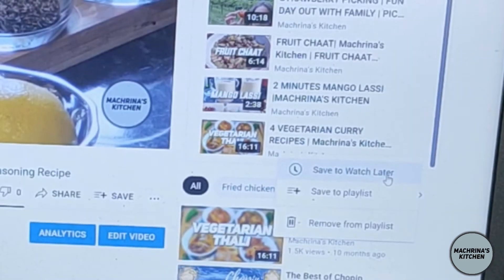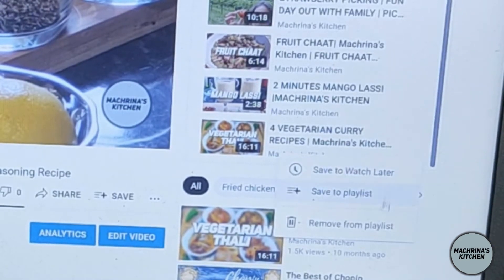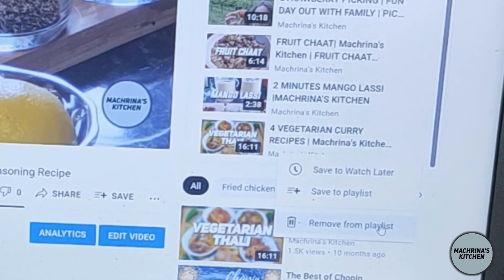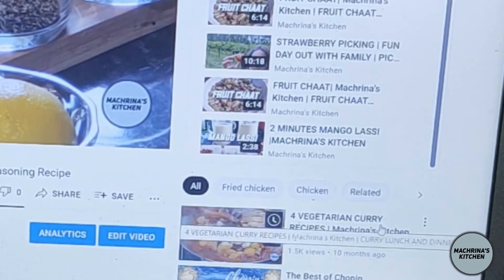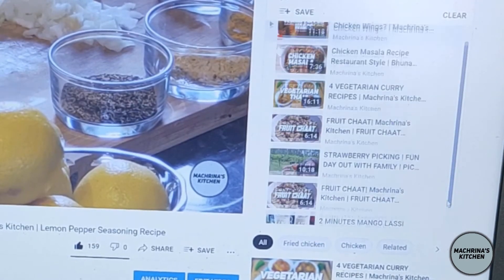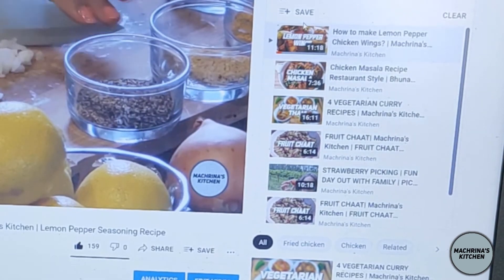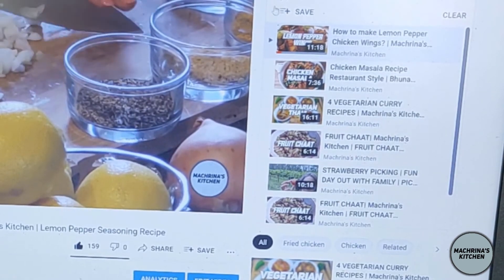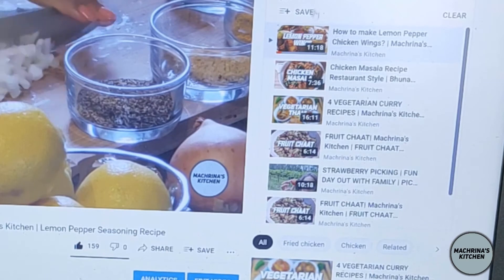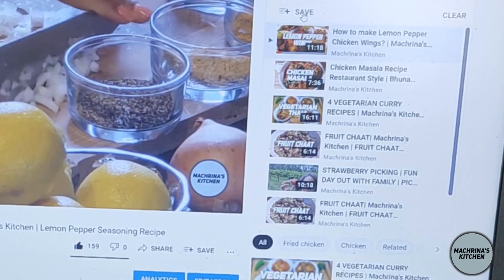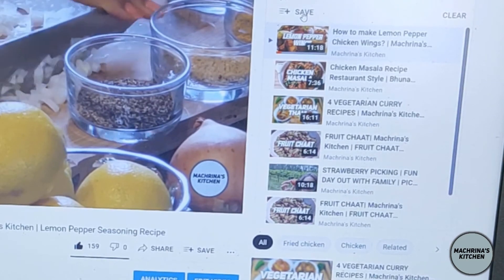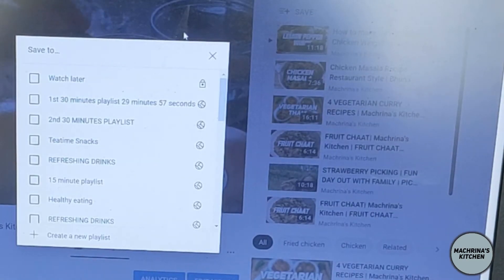But instead of saving it to watch later I choose remove from playlist. So now that video is removed from the playlist. I go back up and here you can see the option of save. I click save.